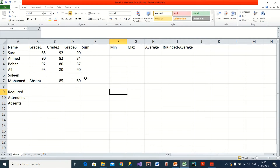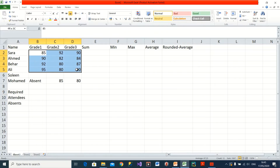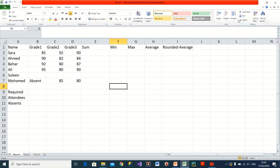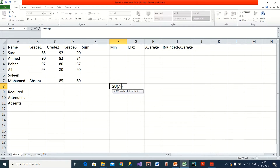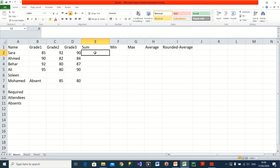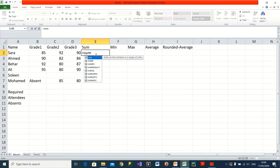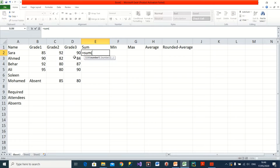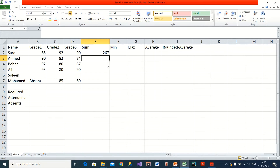Sometimes AutoSum doesn't work. For example, if I want to calculate the summation in a different cell, AutoSum may not know which values to use. So it still writes the function for you — equal SUM — and then you simply select the values you want to calculate. I can also just type it manually: equal SUM — uppercase or lowercase doesn't matter, both work — Excel will recognize the function either way.